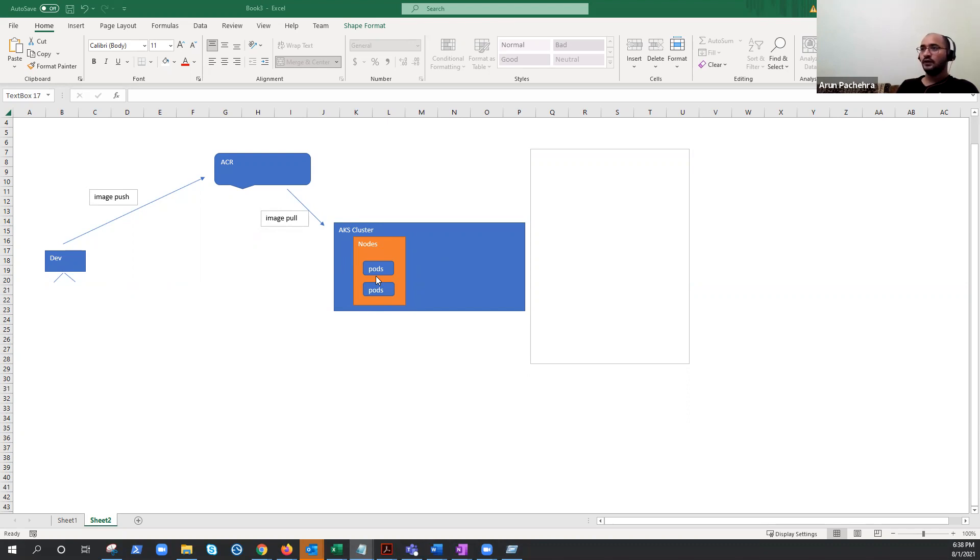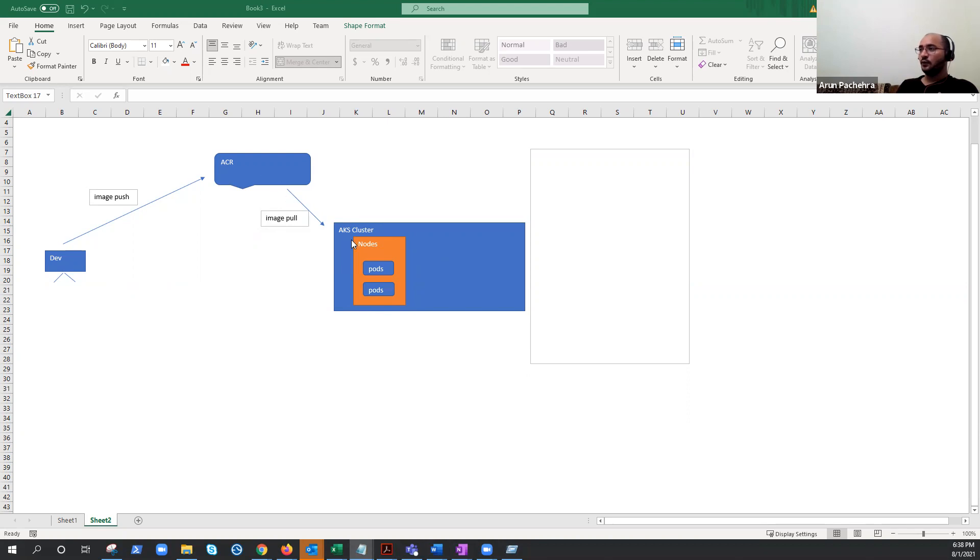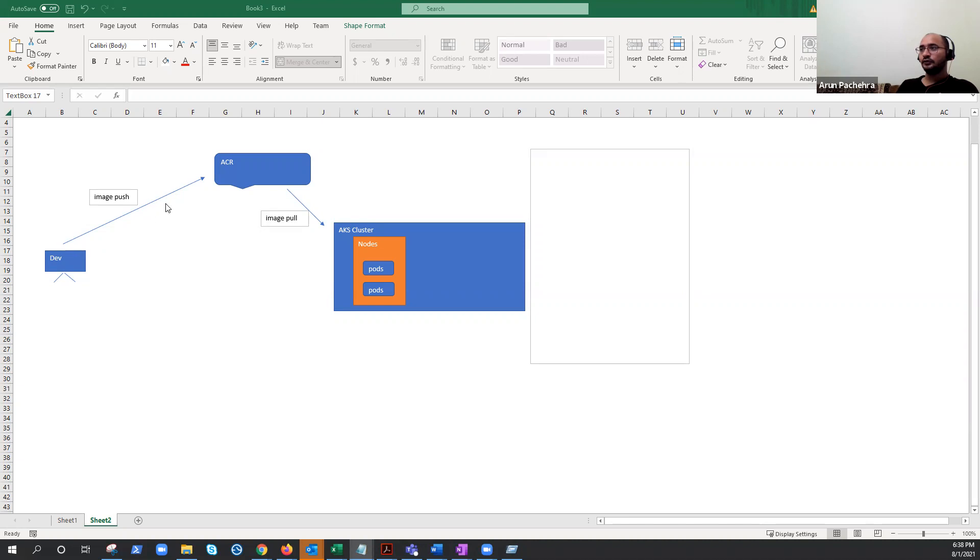In Azure, we use Azure Container Registry. They could be public and private. It's up to you how you want to make it. So it will pull the images from the ACR. And somewhere our developer is sitting with the laptop, creating the images and pushing it to the ACR.